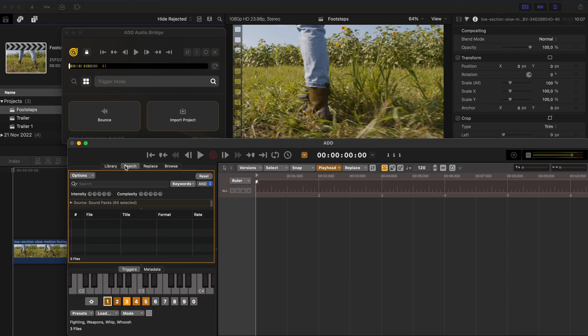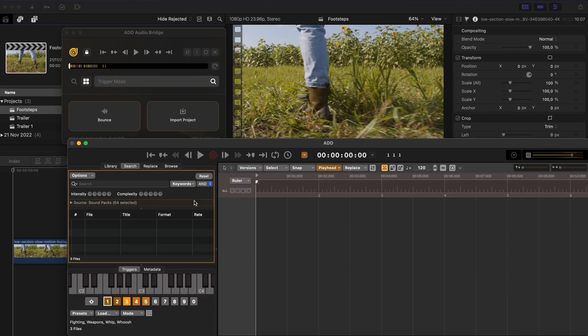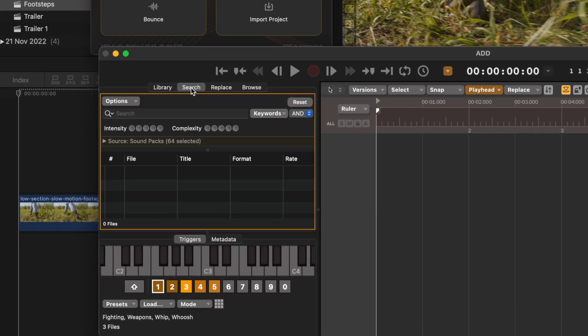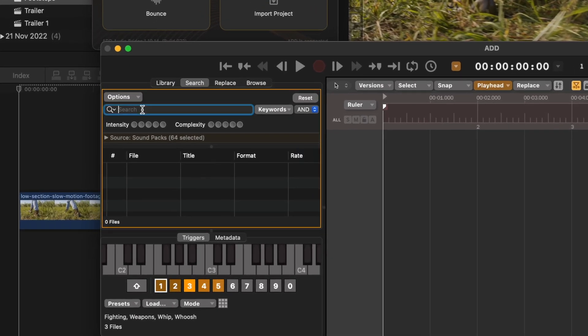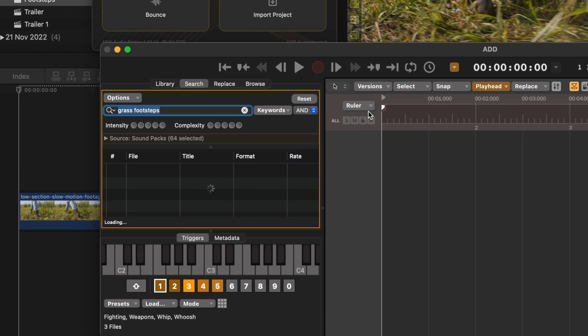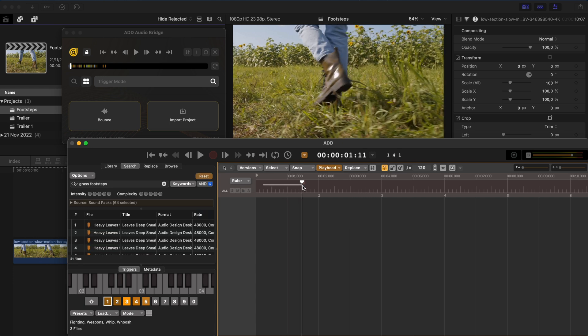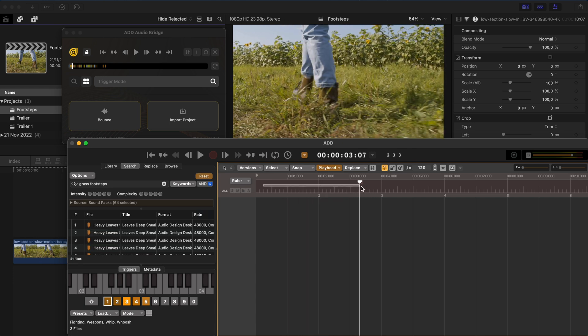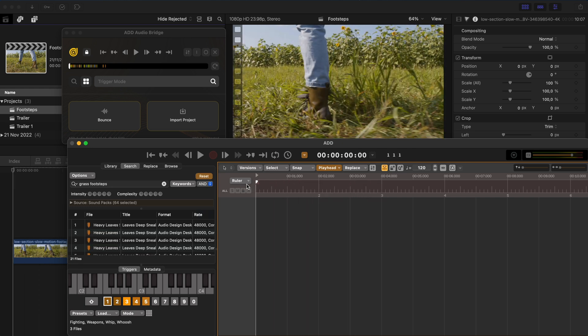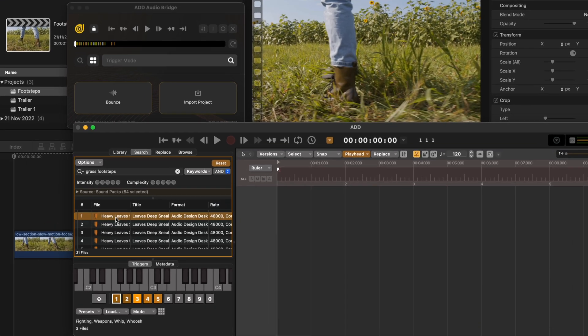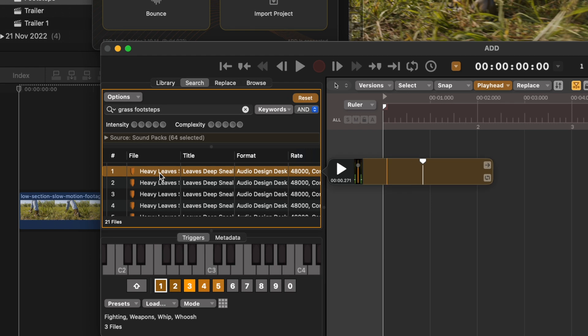This one is such a time saver. So I'm going to head over to the search panel and I'm going to search my library for grass footsteps. Because I have this clip here of this person walking through the grass and I want to add these footsteps in real time. So let's preview some of these.